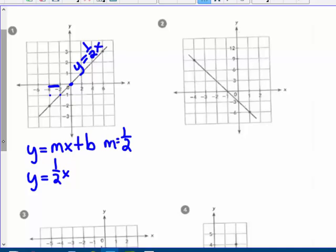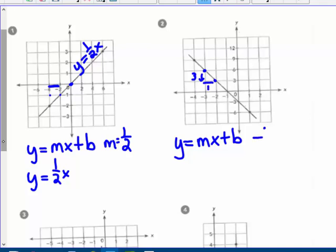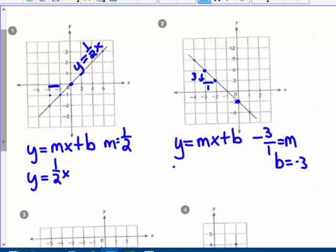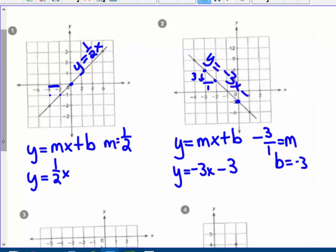Number 2: the y-axis counts by 3s now, and the x-axis counts by 1s. This is a negatively sloping line — going down 3 and over 1 — so that's my slope. My y-intercept is negative 3, so b equals negative 3. Plugging into slope-intercept form: y equals m, which is negative 3 over 1 — just negative 3 — x, and then minus 3. So the equation is y equals negative 3x minus 3.